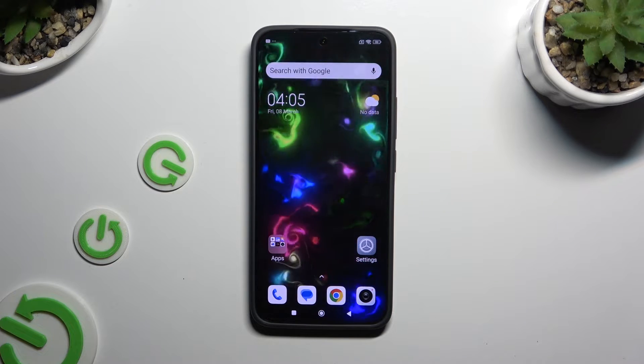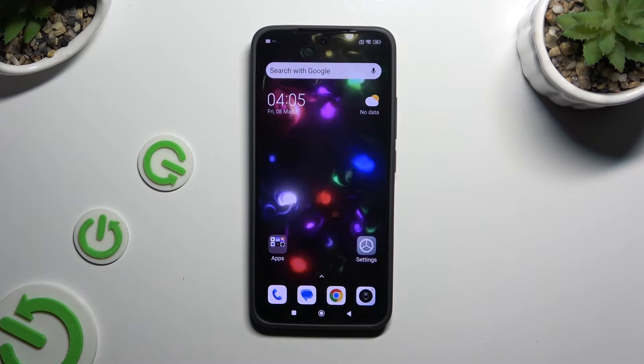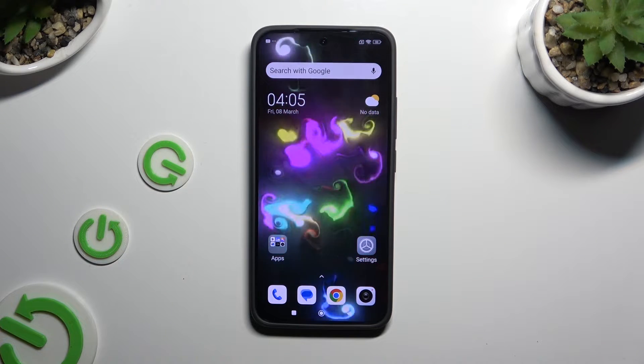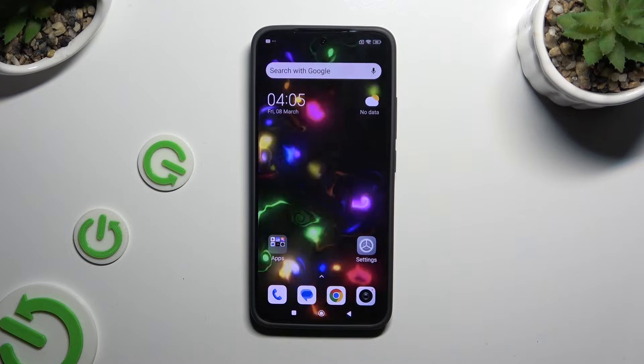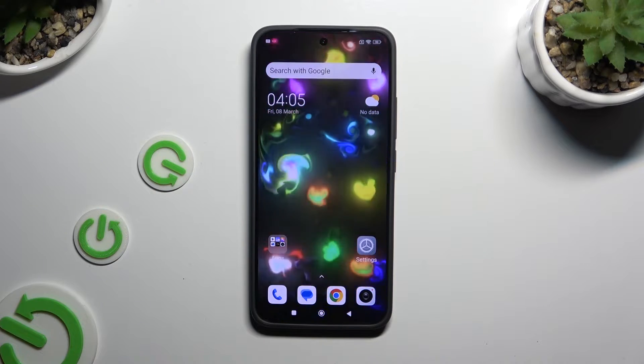In front of me is Xiaomi 14, and today I would like to show you how you can open apps in split-screen view.